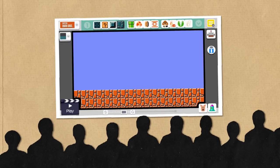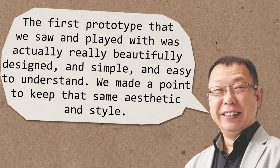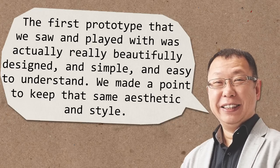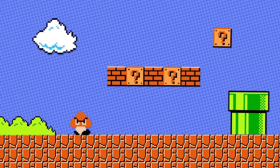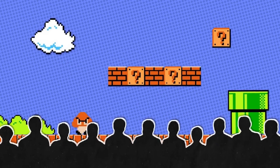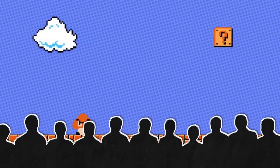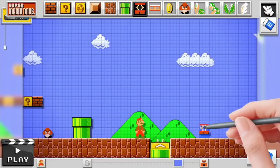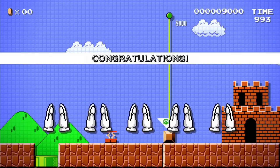Now, the first thing the team did was look at the Tools Team's tool and decide what needed changing. Their conclusion? Not much. According to Tezuka, the first prototype that we saw and played with was actually really beautifully designed, and simple and easy to understand. We made a point to keep that same aesthetic and style. That's not to say it didn't see any changes though. Later in development, as the project went on to balloon in scope, the team were careful not to let the interface become too cluttered, and they looked for any possible opportunity to get rid of buttons wherever they could. This helped to prevent the game from becoming overwhelming to players. If you'd like to see what the software was looking like early on, the closest you'll probably get is Nintendo's first ever trailer for the game — I'm willing to bet it's not that far off.